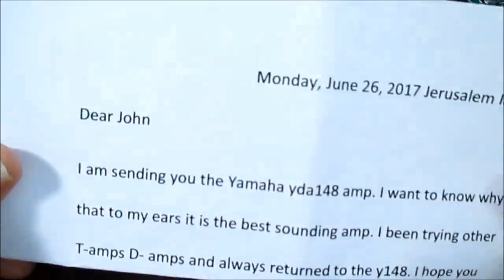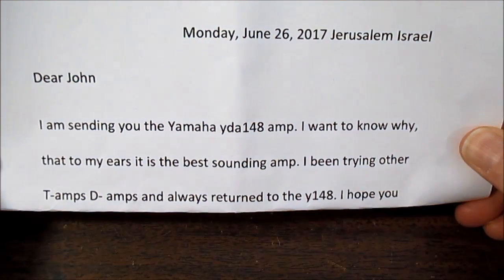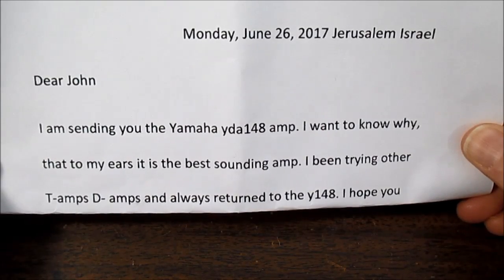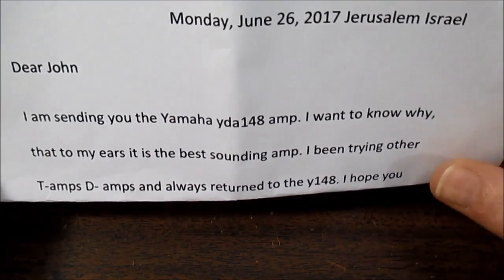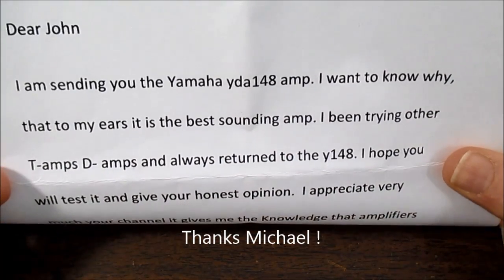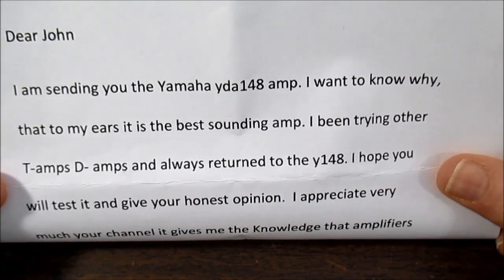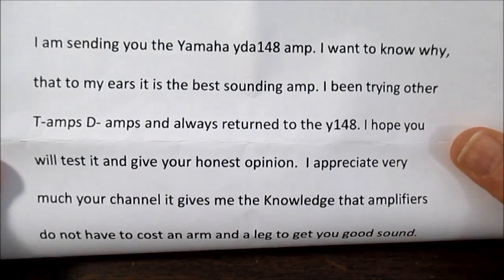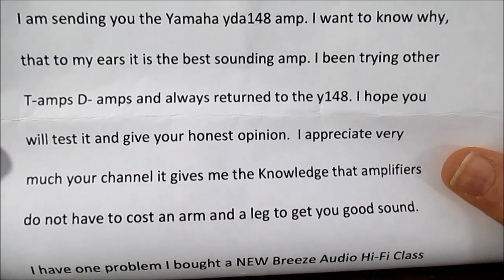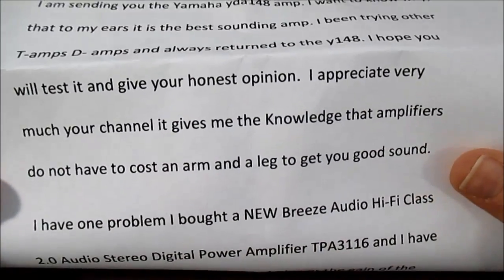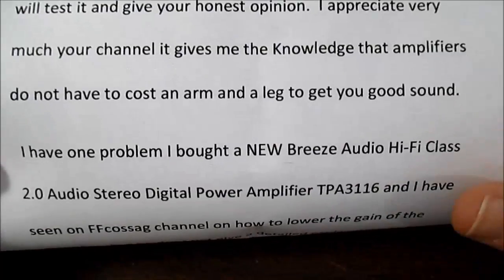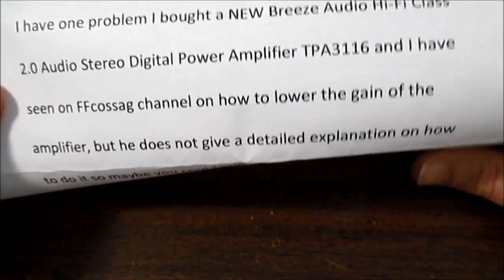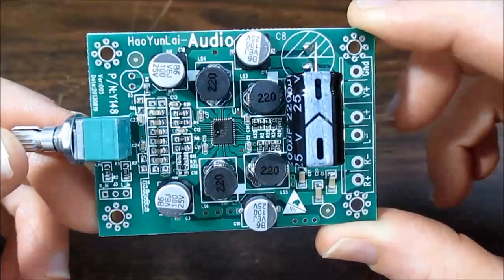This board was sent to me from a viewer in Jerusalem, Israel. So that's pretty darn cool having a viewer from distant countries sending things in. And he says here, he's sending me this amp. And he wants to know why, to him, it's the best sounding. He's tried the other Class T, Class D, and always returns to this. And he wants to have me test it out and see why it is, why it sounds so good to him.